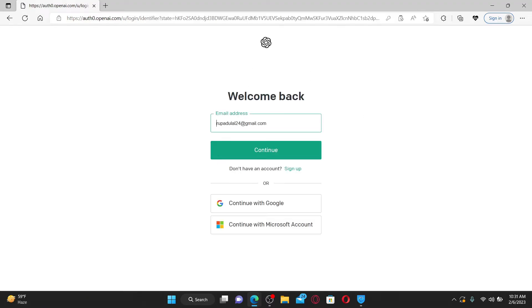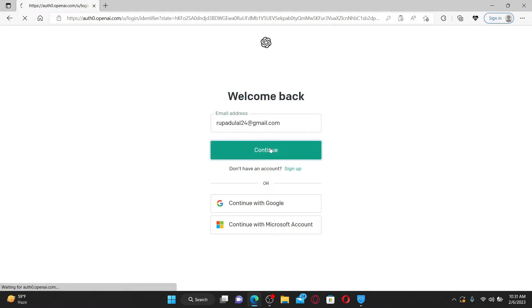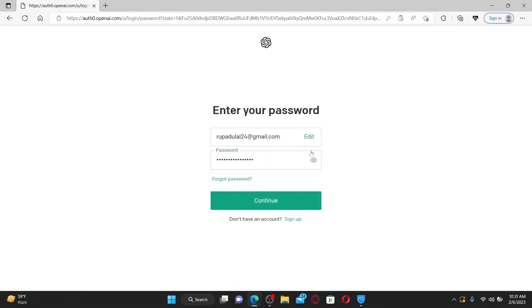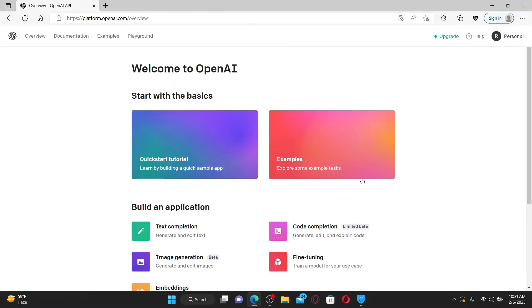Go ahead and type in your email address associated with OpenAI and click continue. On the next page, type in your password and click continue again.